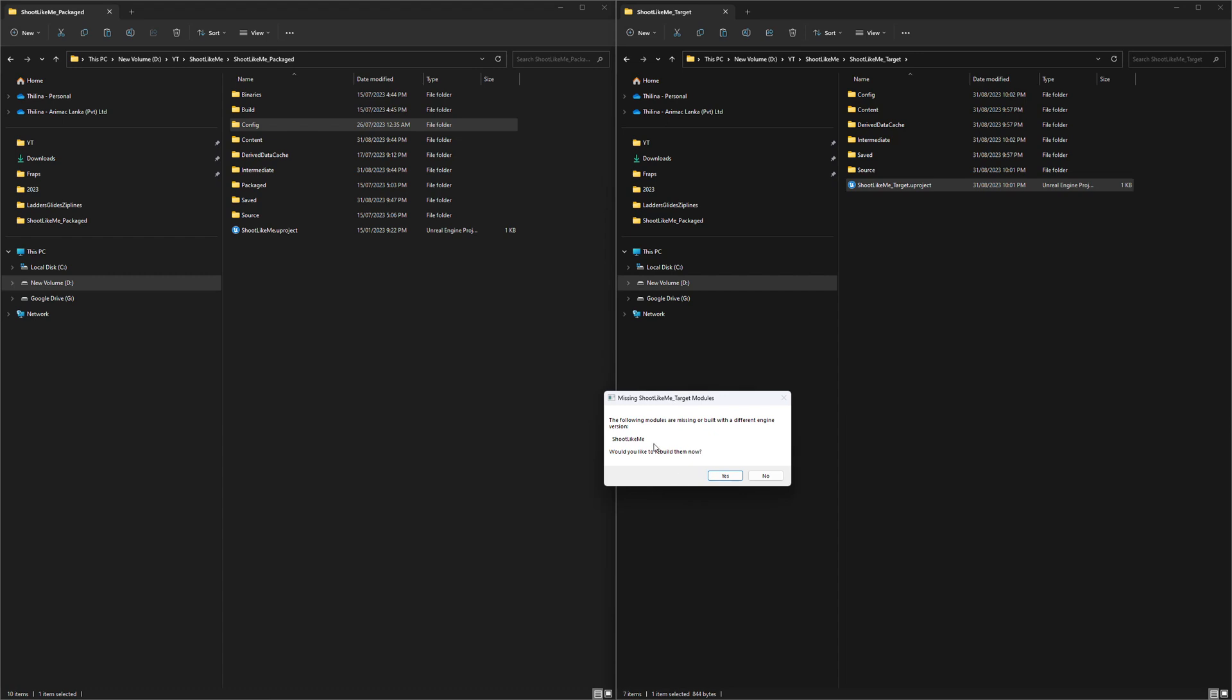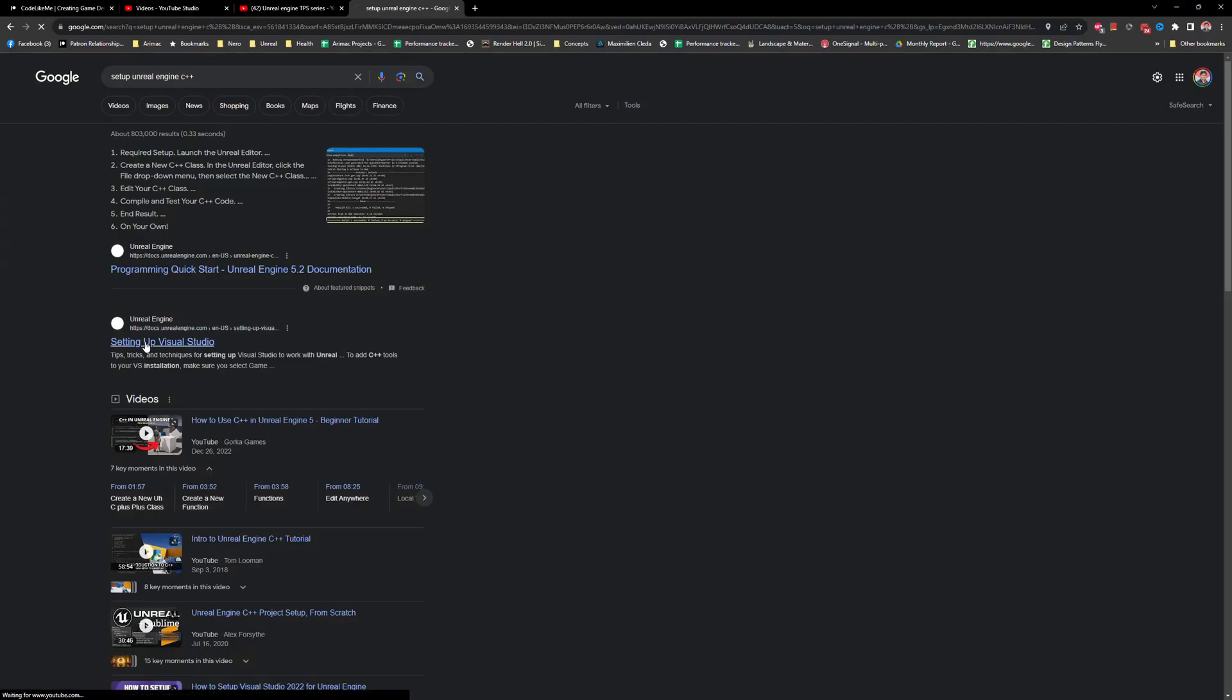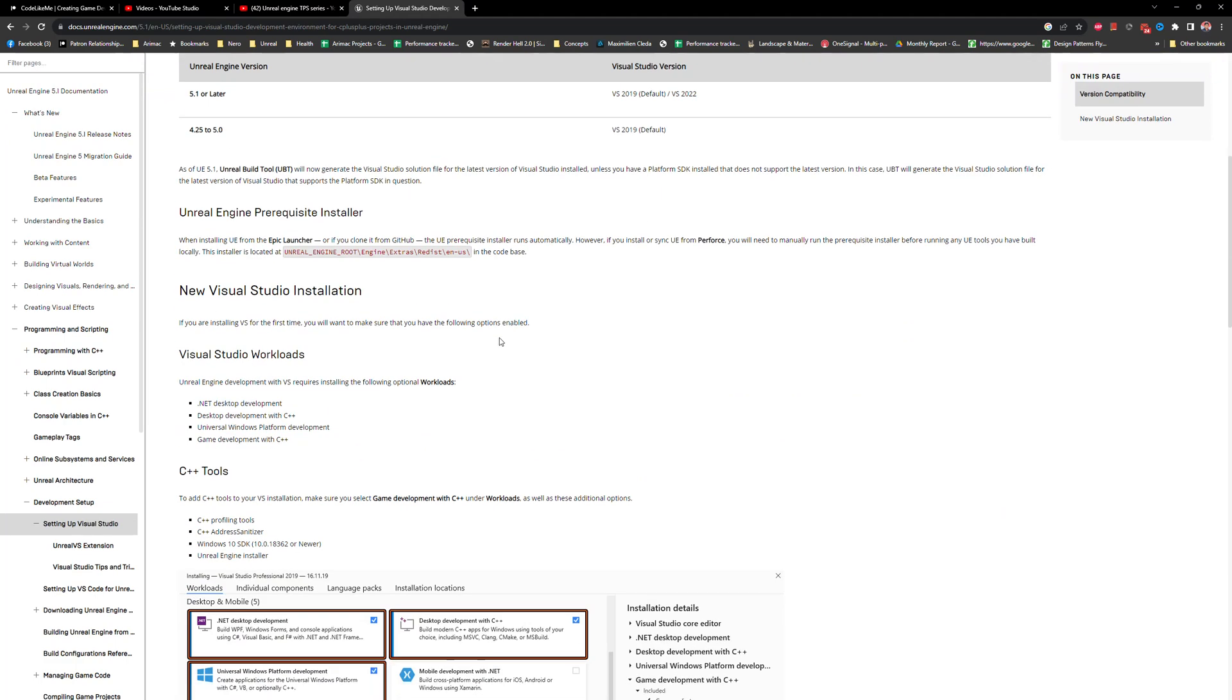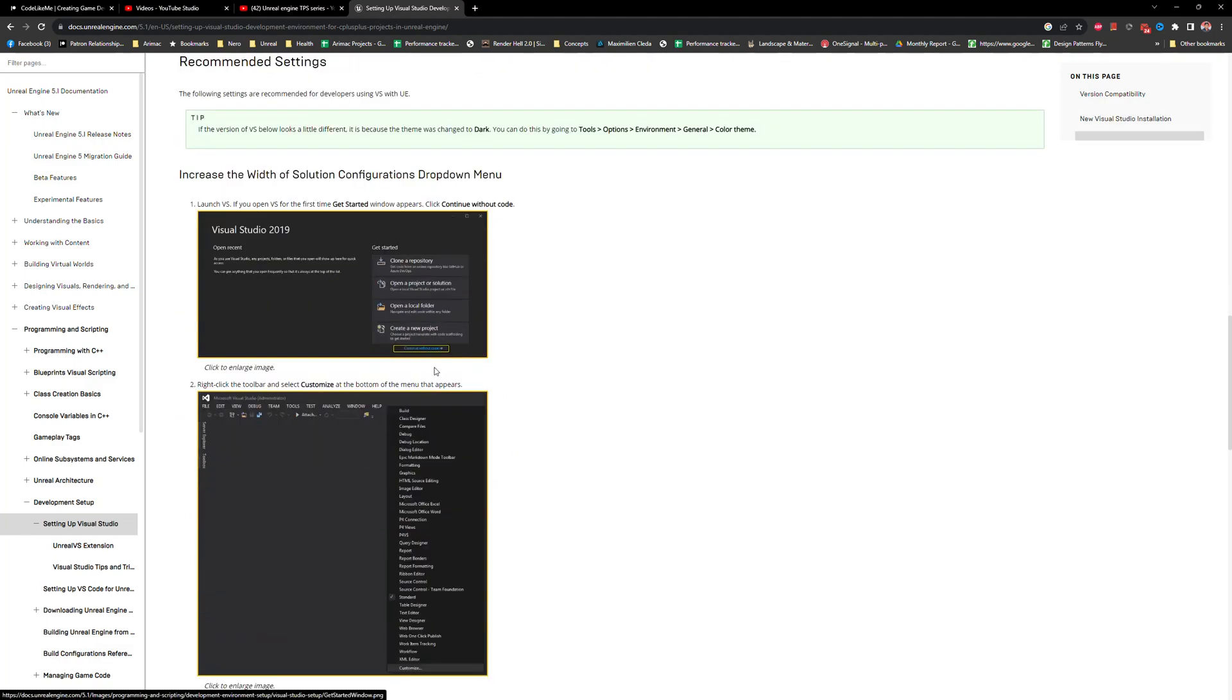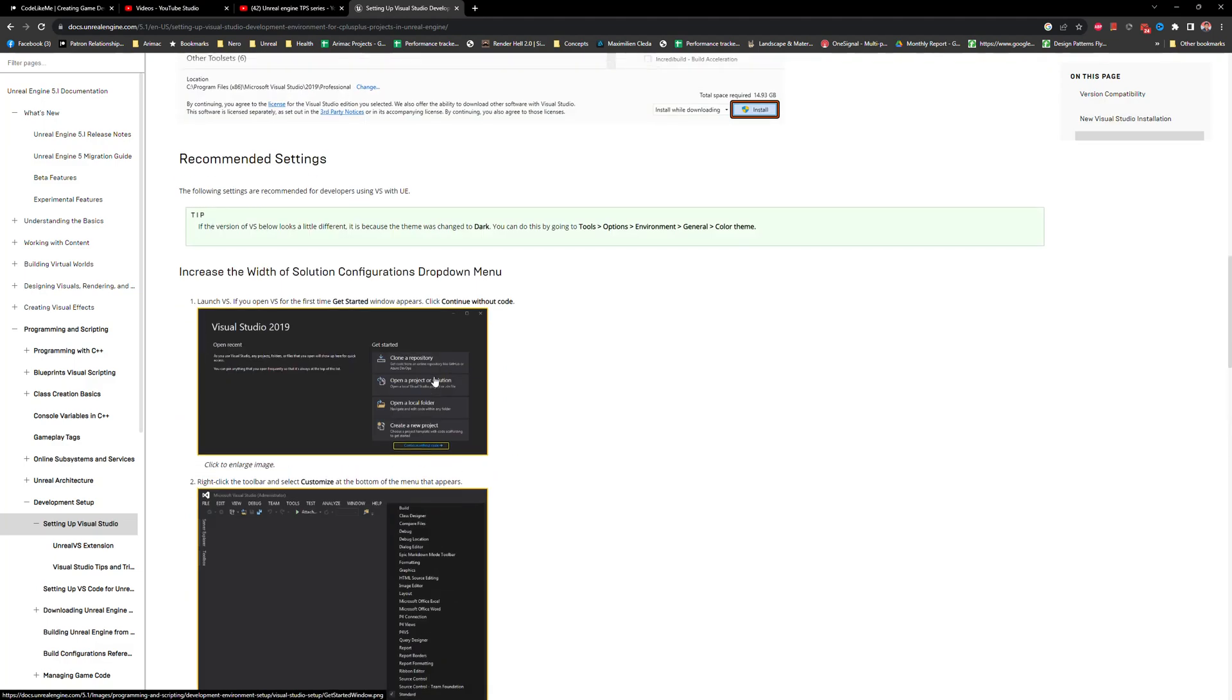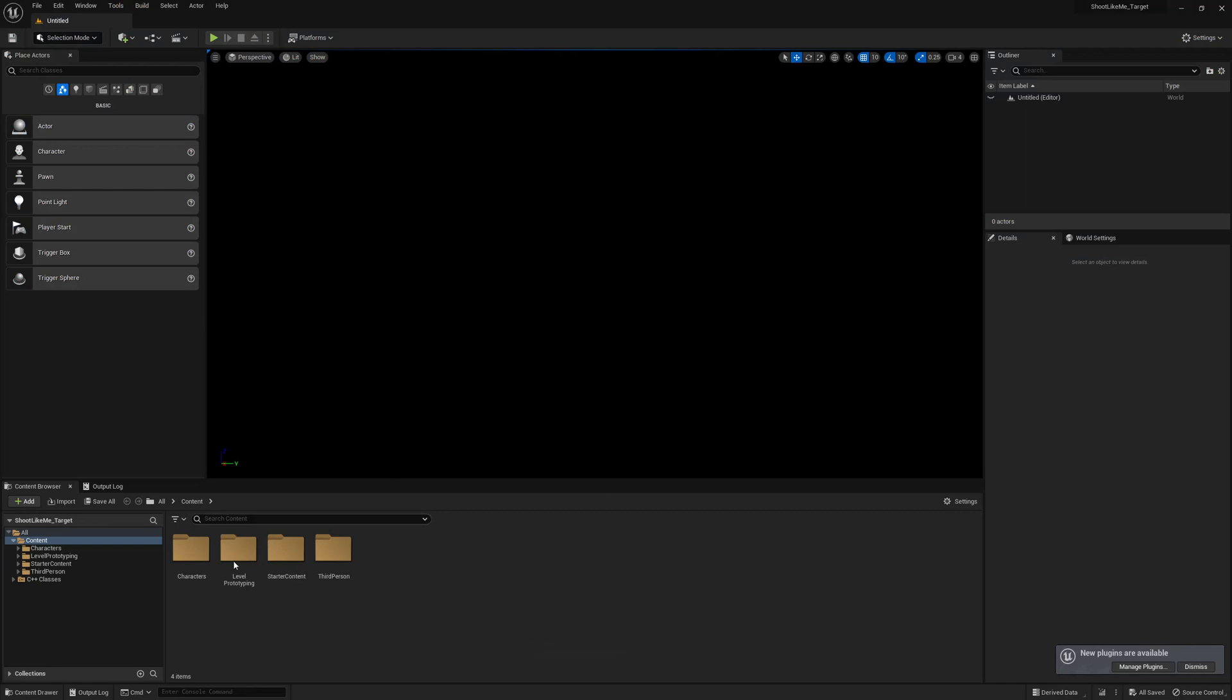Now let's try to open. And we get this: the following modules are missing or built with a different engine, would you like to rebuild them now? Press yes. For this to work you should have set up C++ Unreal Engine development environment, that means you have to set up Visual Studio for C++ development with Unreal Engine, otherwise this build part will not work. Here, setting up Visual Studio, this will walk you through how to install Visual Studio and what are the components that you need to install in order to work with Visual Studio and Unreal Engine.